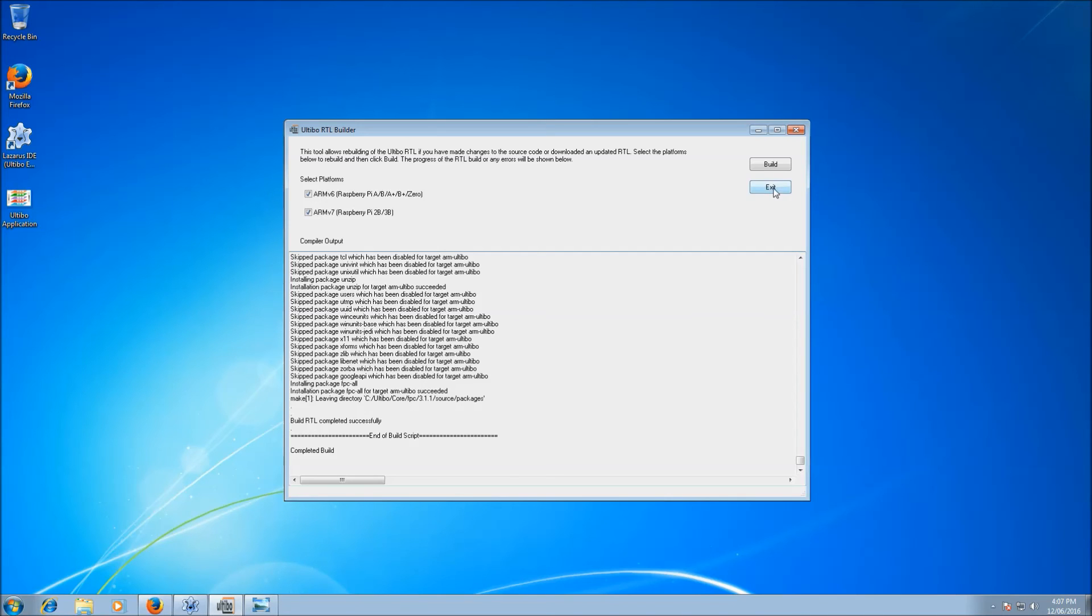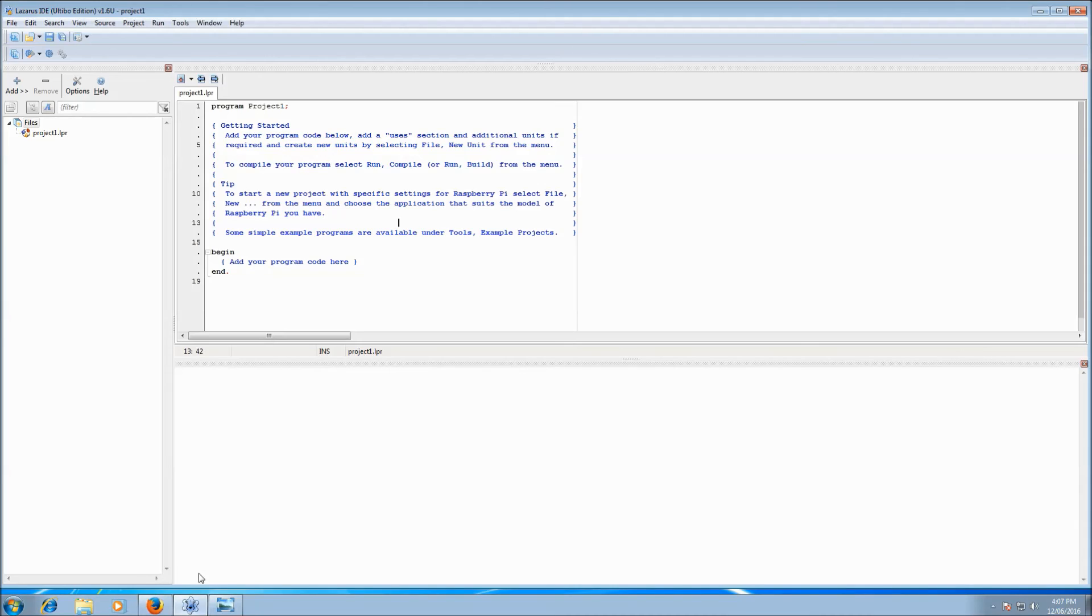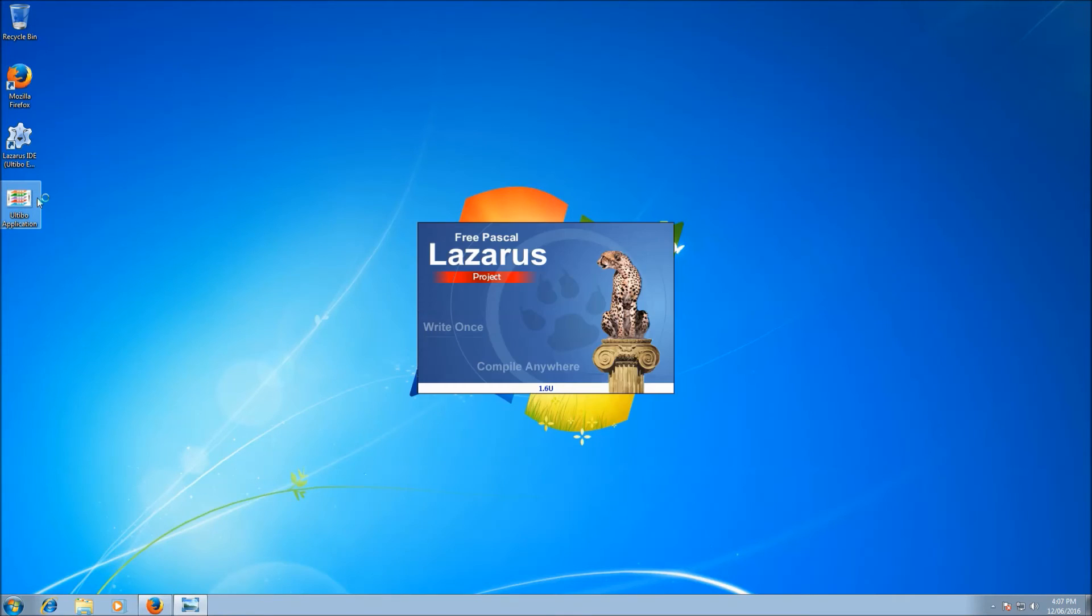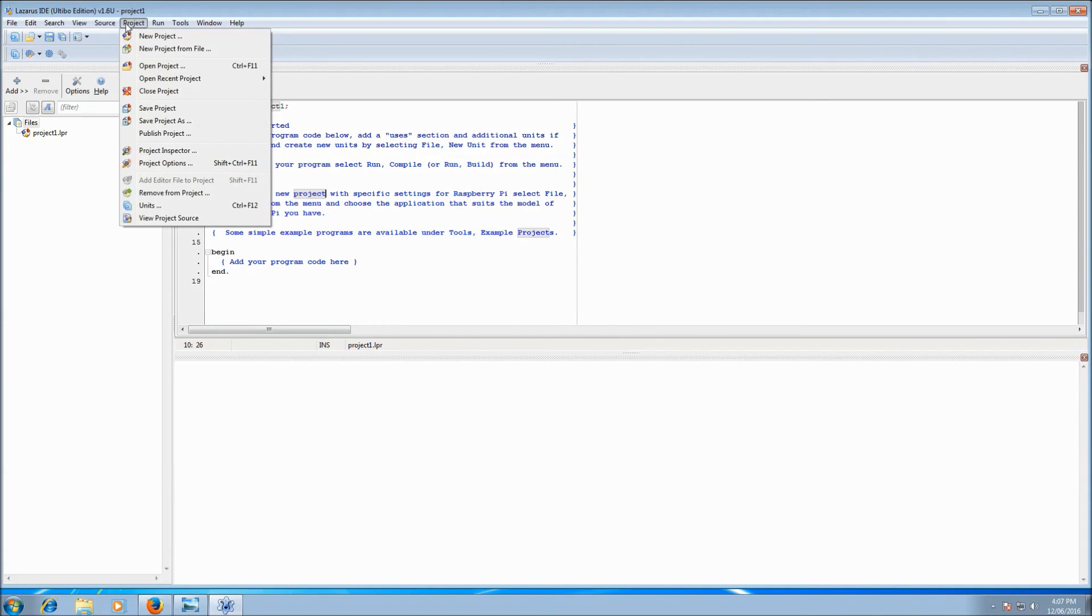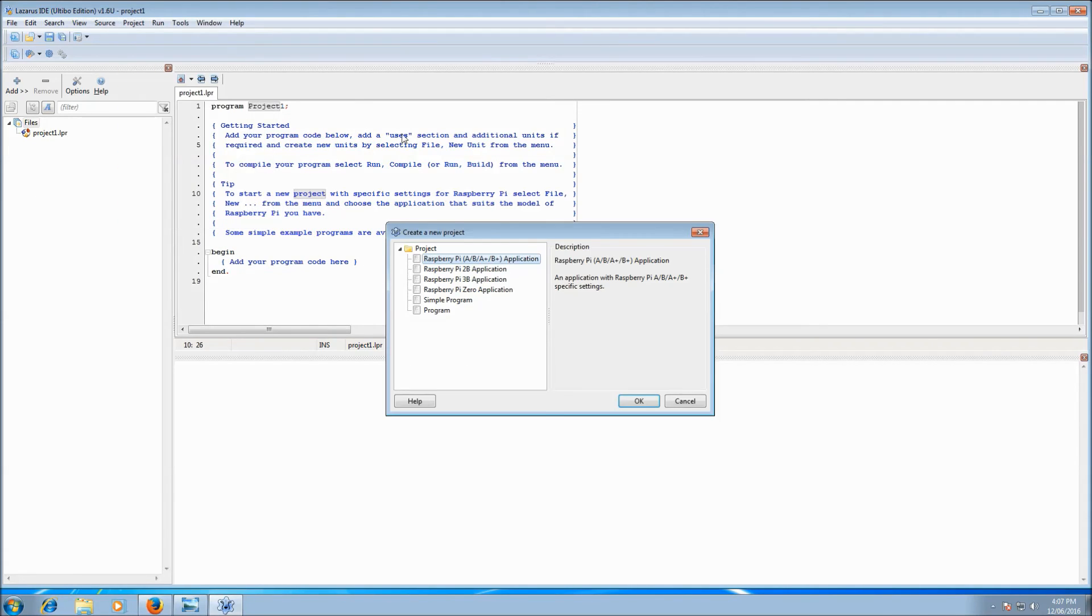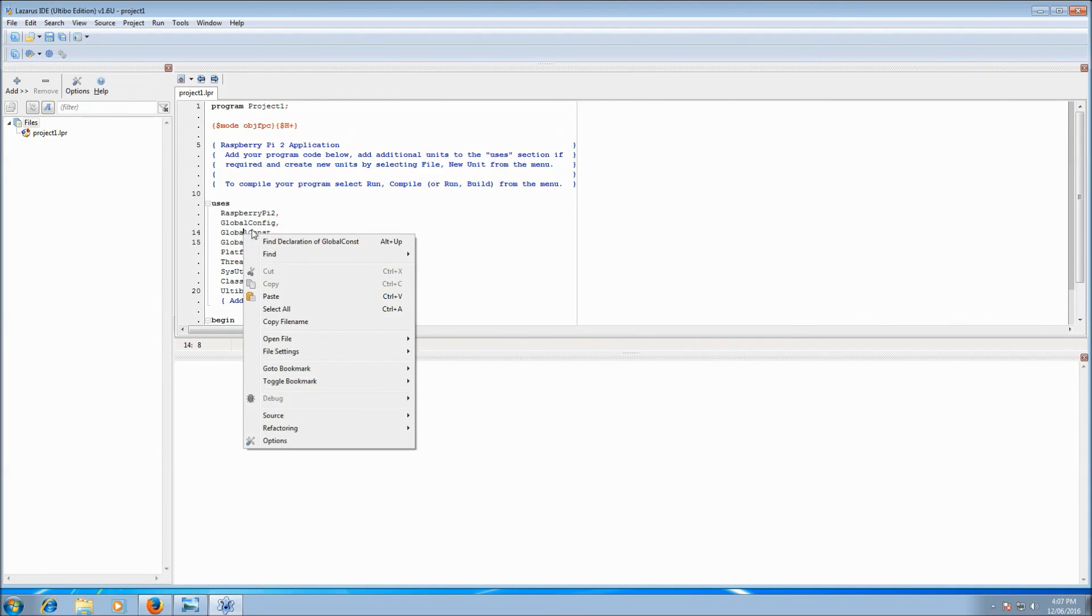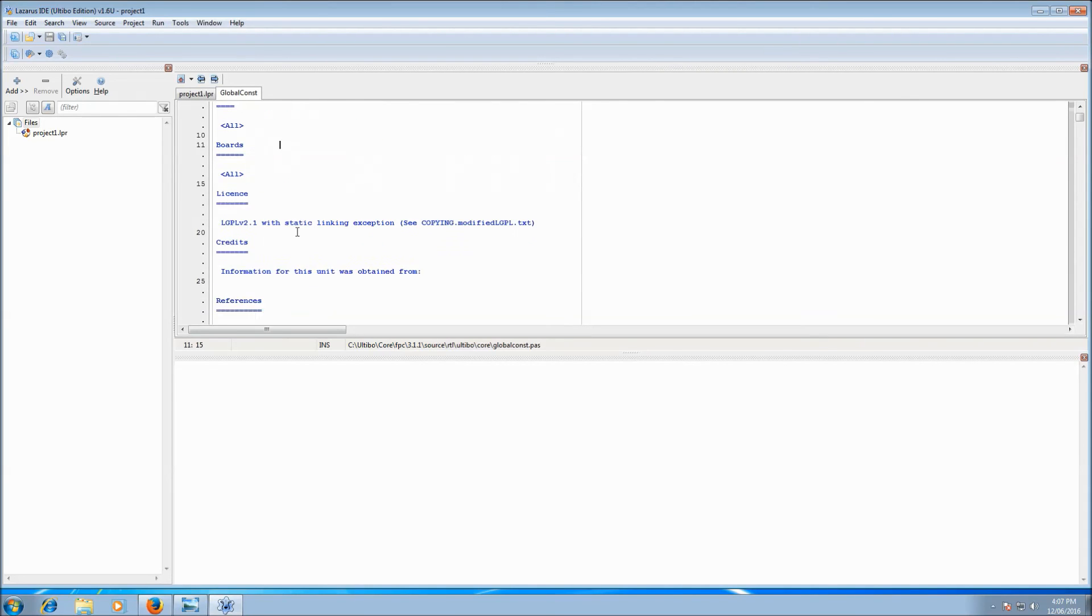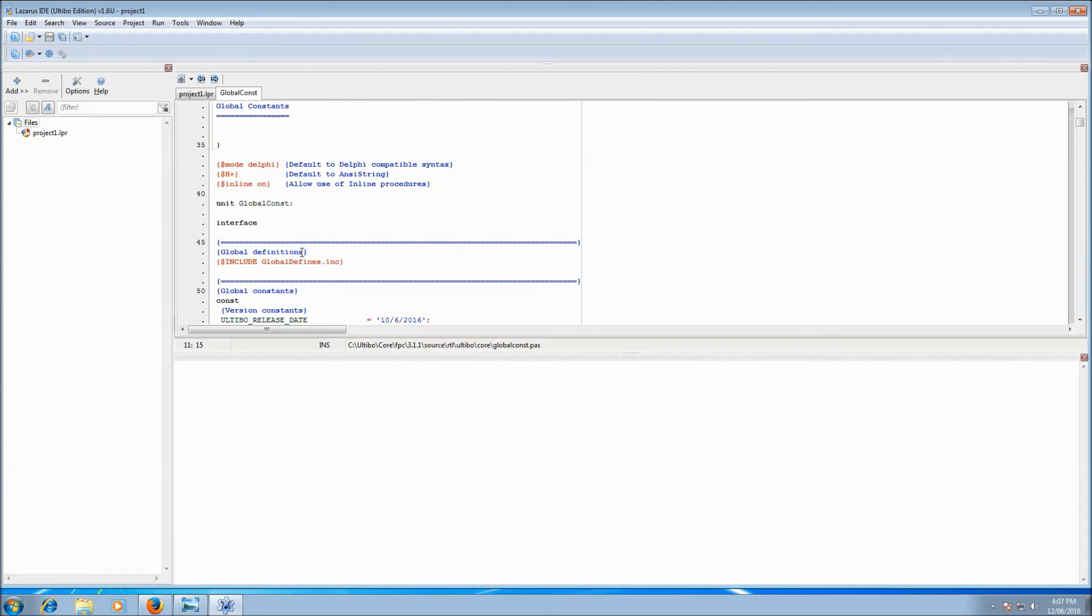So now we can close the RTL builder and go back to Lazarus. And it's best at this point to restart Lazarus. And let's do that exercise again. We'll go project, new project, and we'll go 2B again. Our global const unit, find declaration.